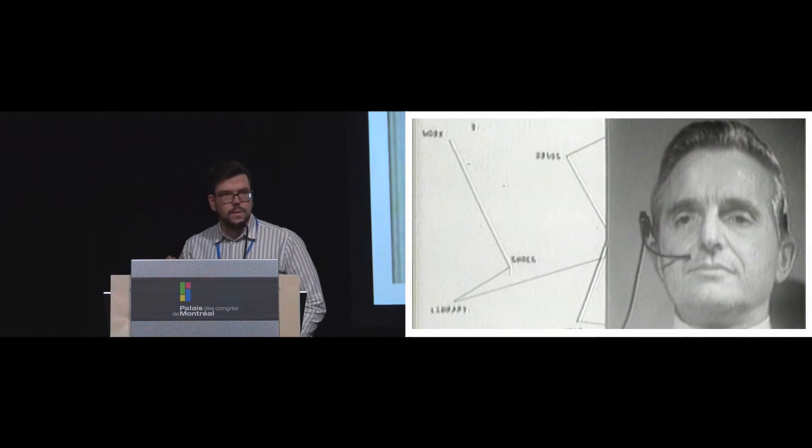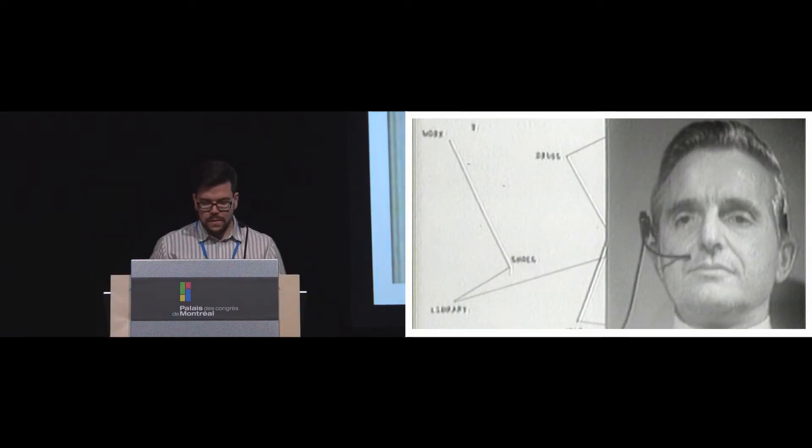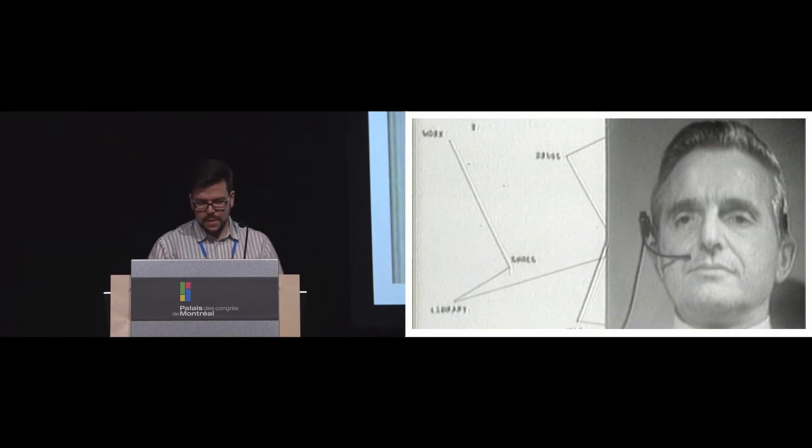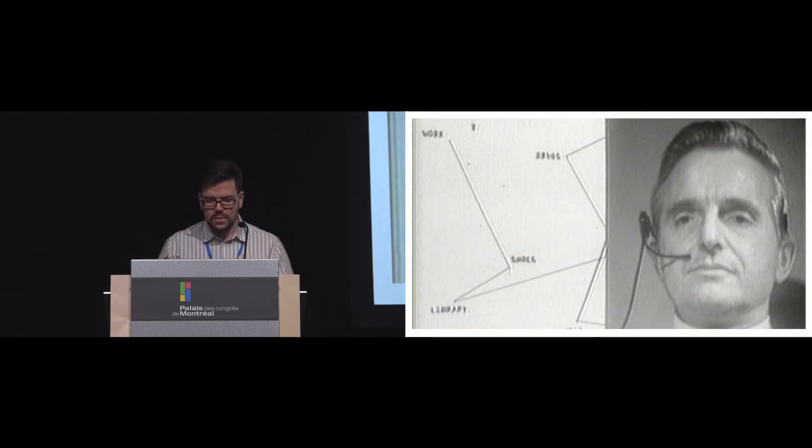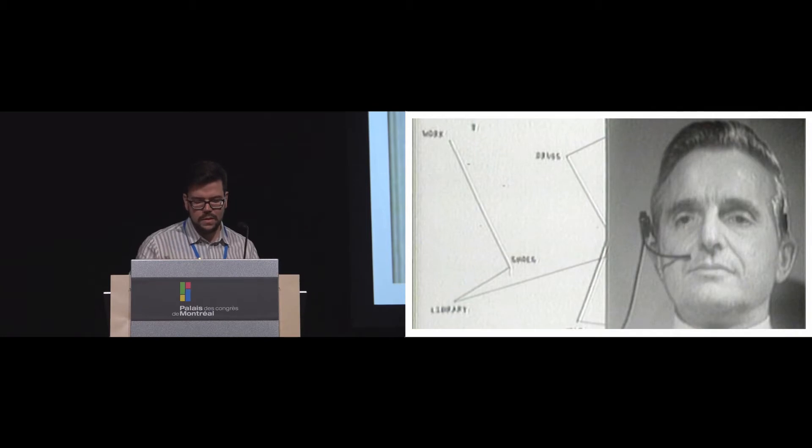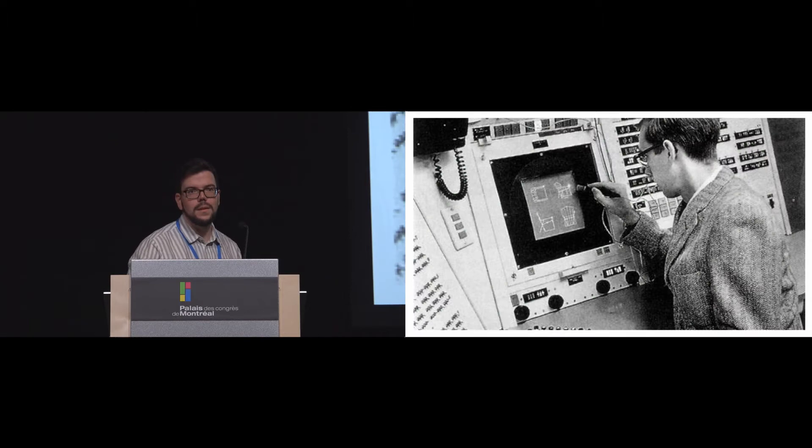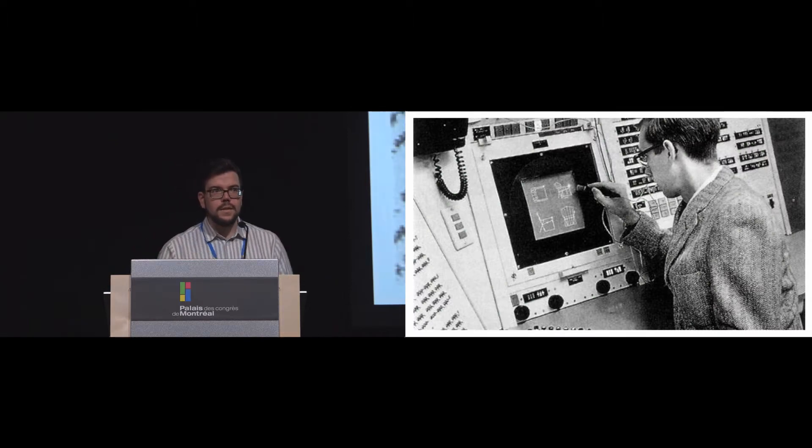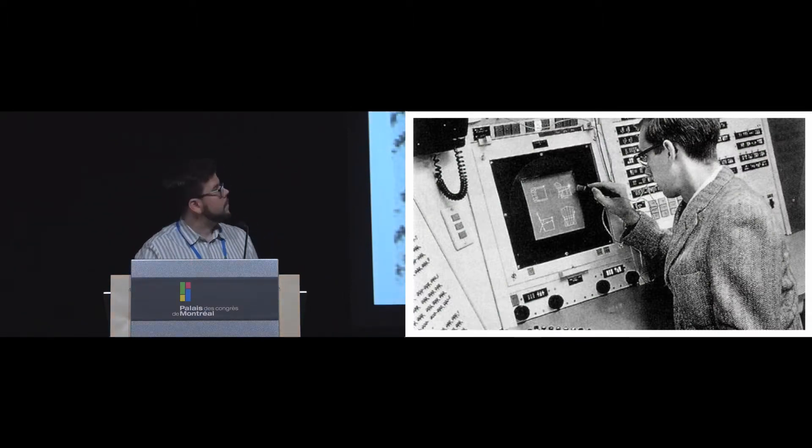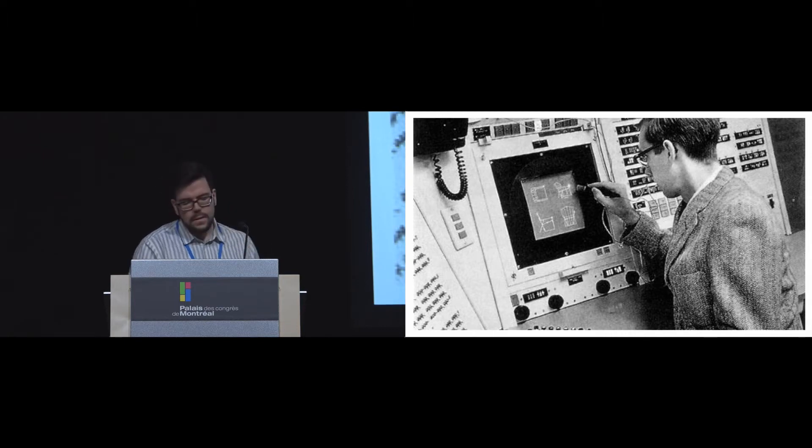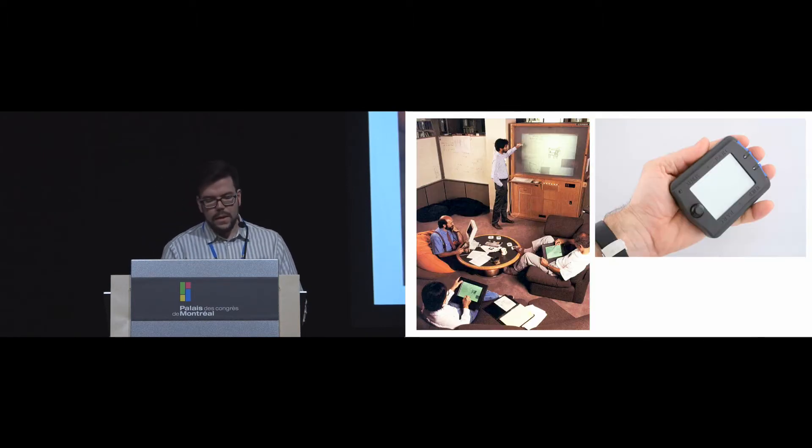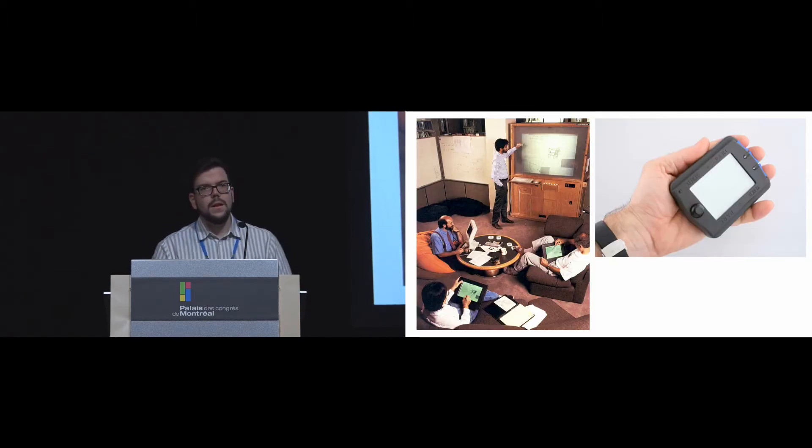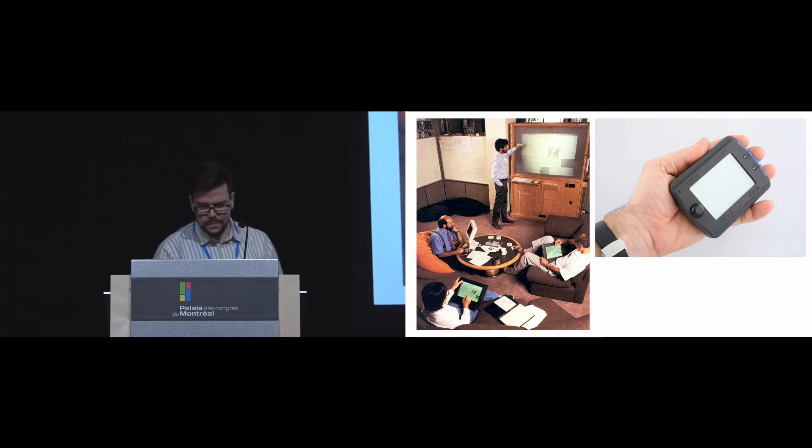So as you all know, the mother of all demos is turning 50 years old now. And it's really interesting because it paved the way into how demonstrations can be used to communicate a technology's concepts and ideas. And this kept going all the way through other projects, like Sketchpad by Sutherland, as well as ubiquitous computing projects at Xerox PARC, led by Mark Weiser.